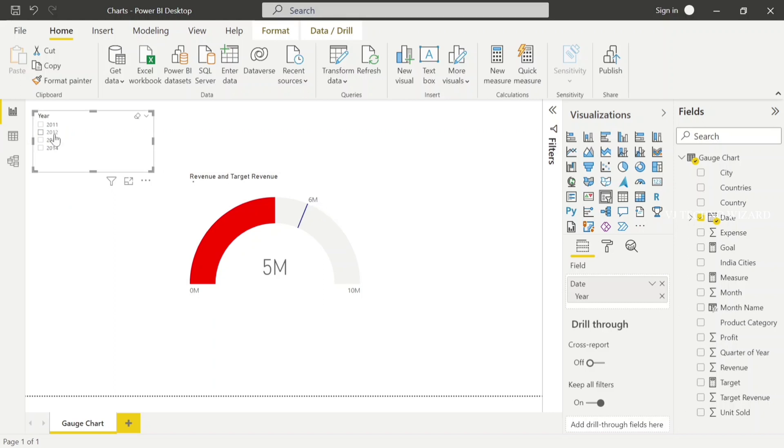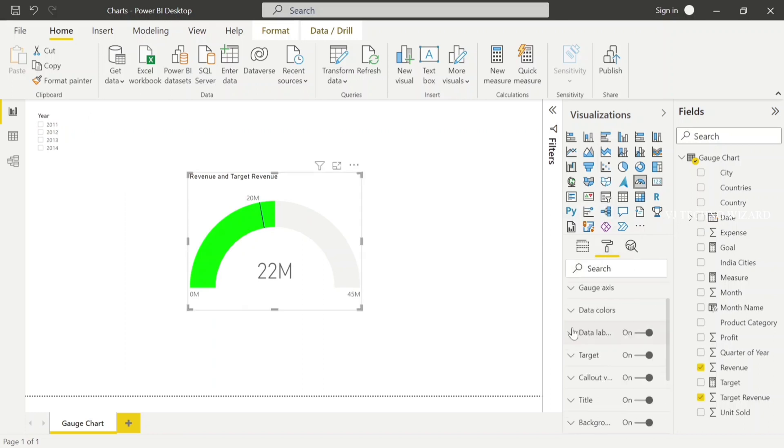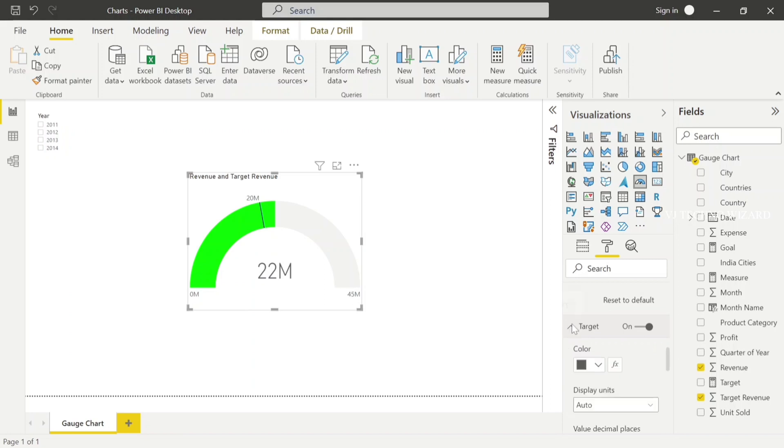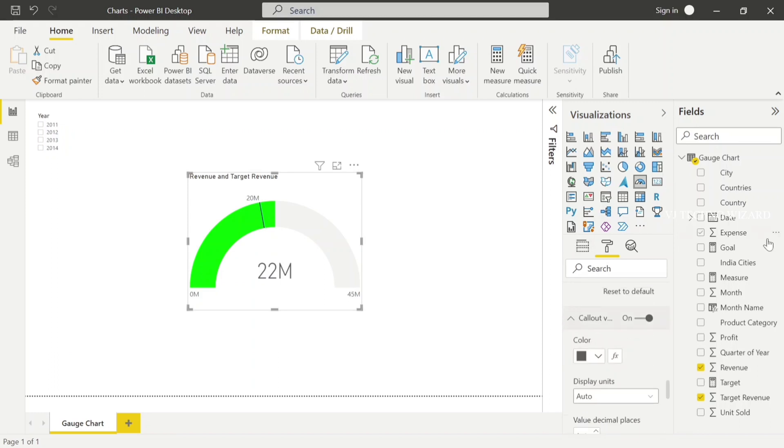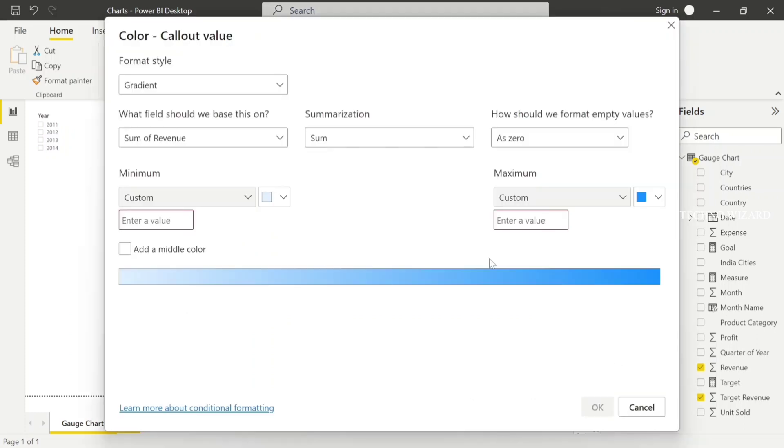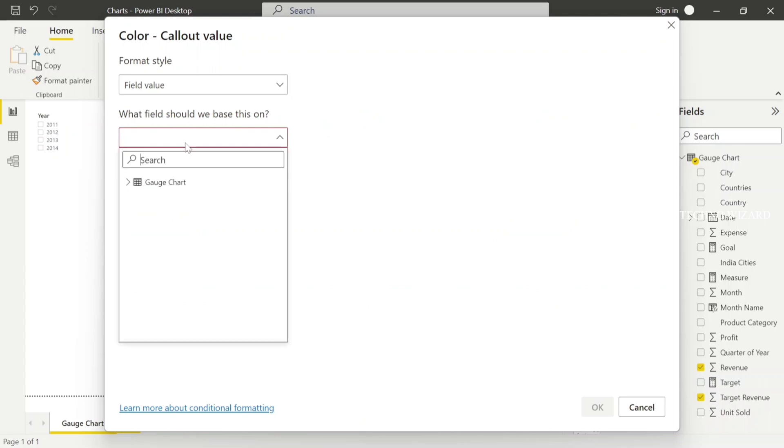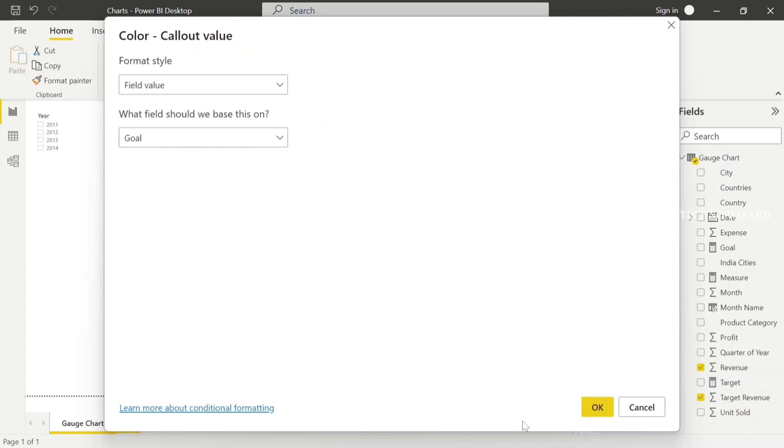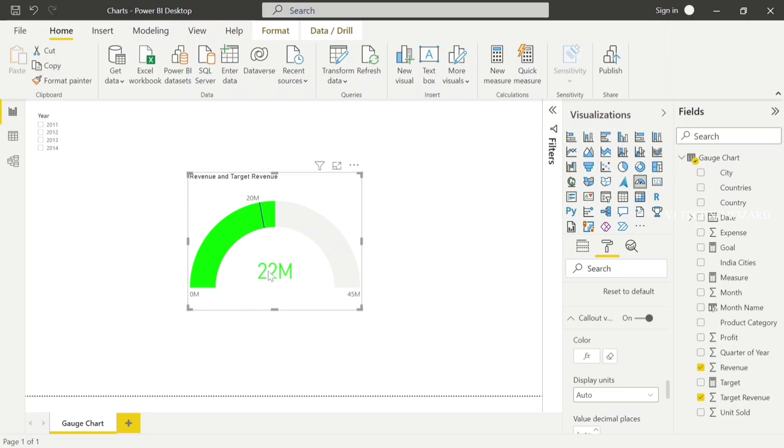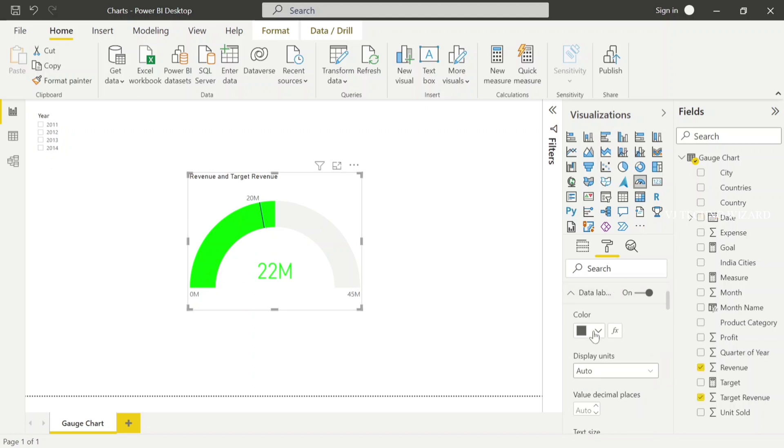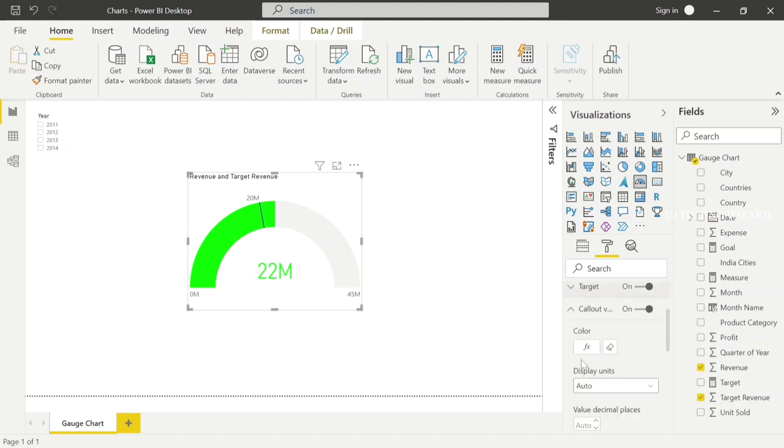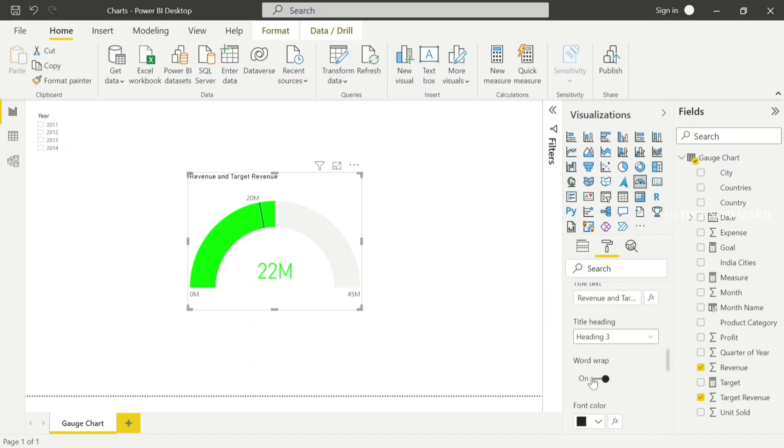We have other options also. Data labels, you know about that. And this is the target. You can change the color and font of the target line if you need. And this is the callout value. Rest of the options are as usual. You can try it on yourself.